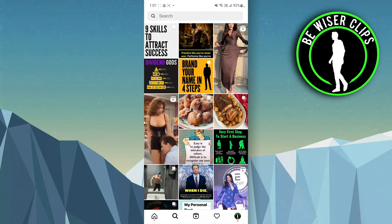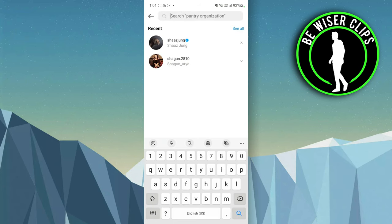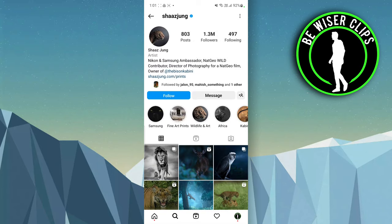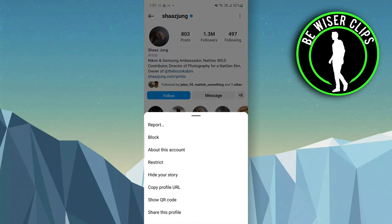for the account which you want to report. Like I just want to report this account. After that, you have to click on the three dots, and from there you can